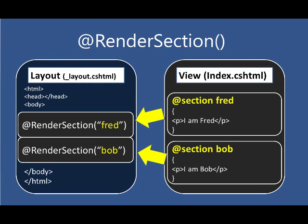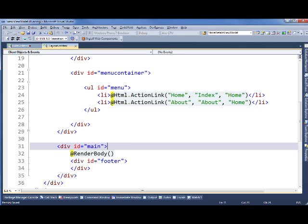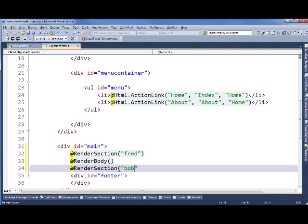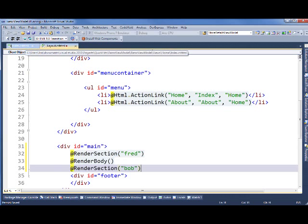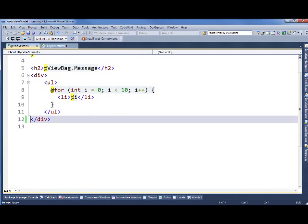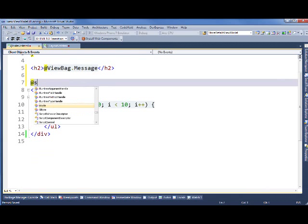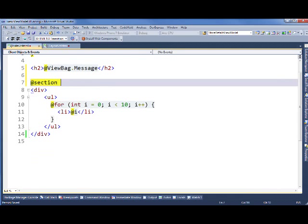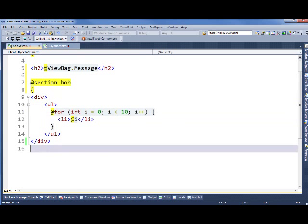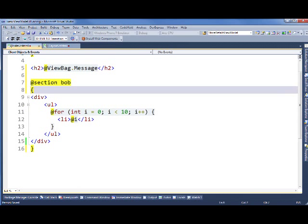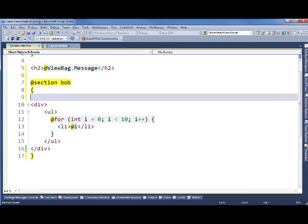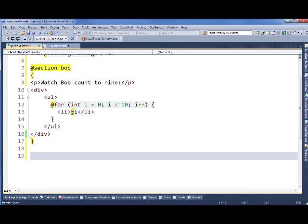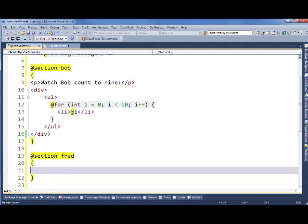Here in the layout we've been looking at, let's add in those render section calls. And now let's go to our index view where we can write out that content. First of all, we'll split this up a little bit. Let's change this to a Bob section. We need to surround it with braces, and we'll put a little information for context. Now we'll declare the Fred section the same way. And now let's let Fred say hi.